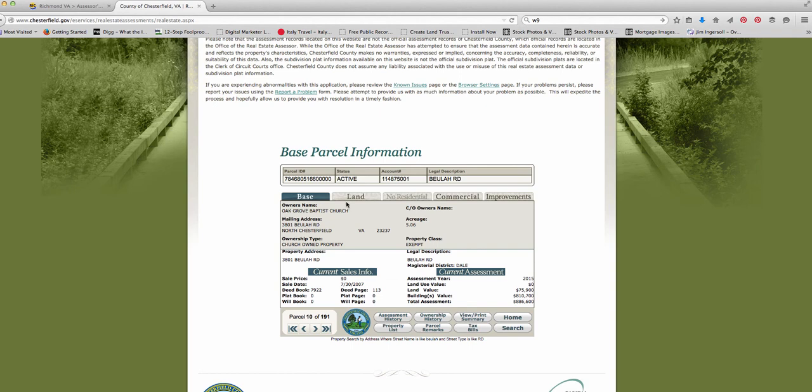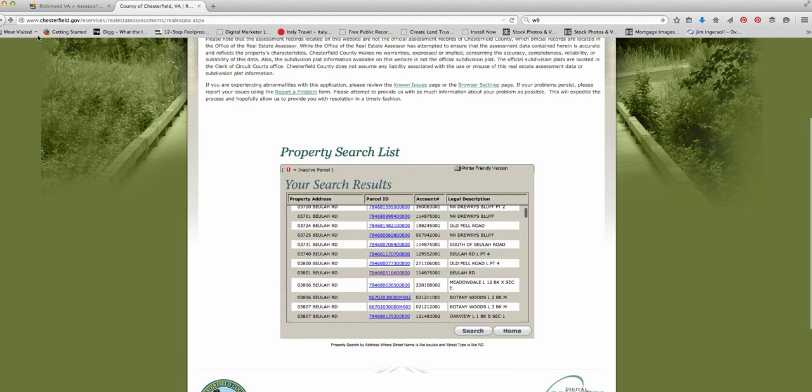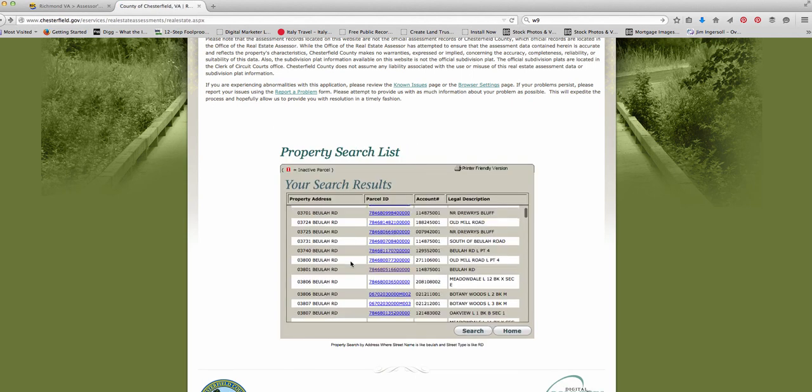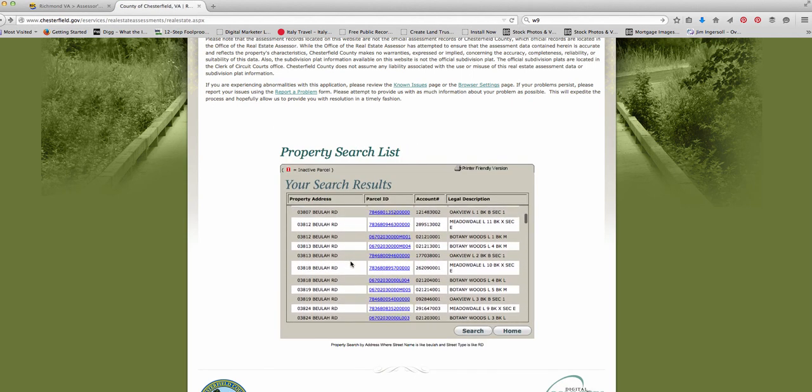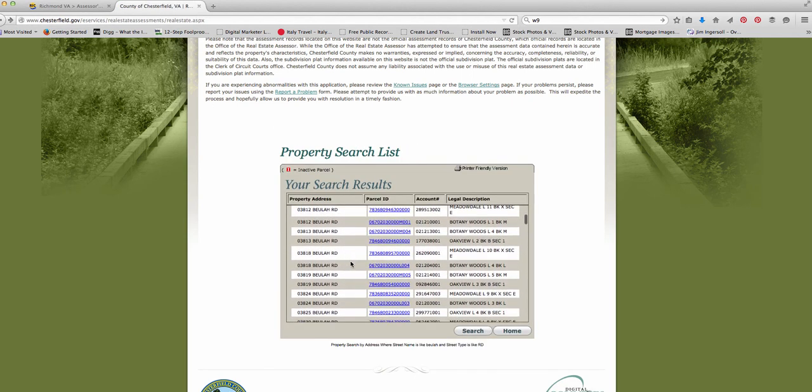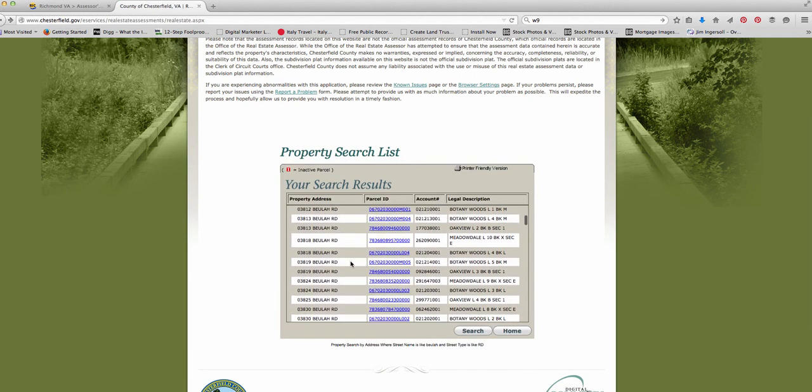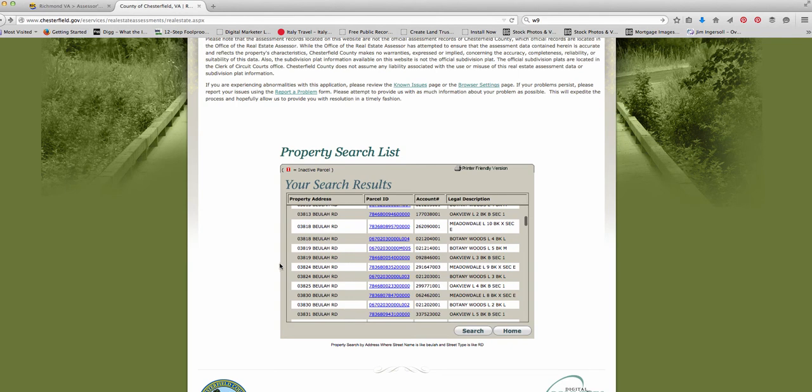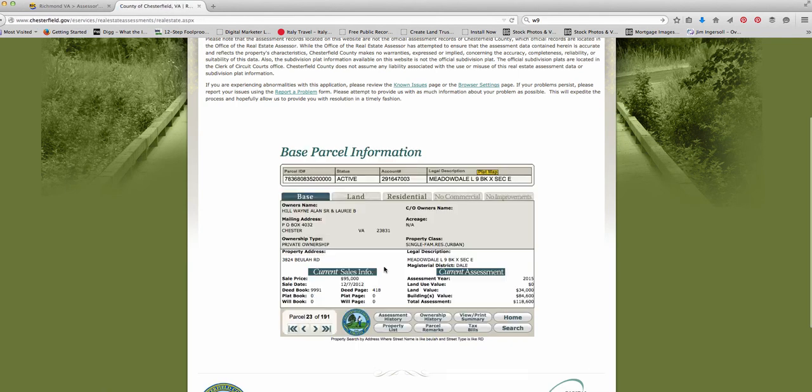You can see this house is actually owned by a church. Let me go back. I don't want to show you a house owned by a church. Let's pick another one. Let's see here. Let's say, let's pick this one. On 3824 Beulah Road.